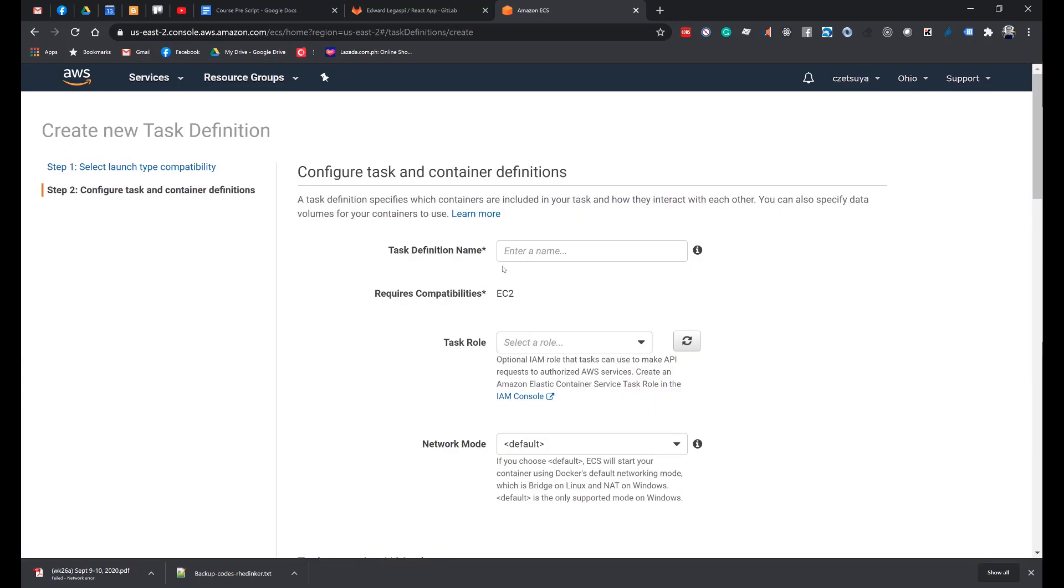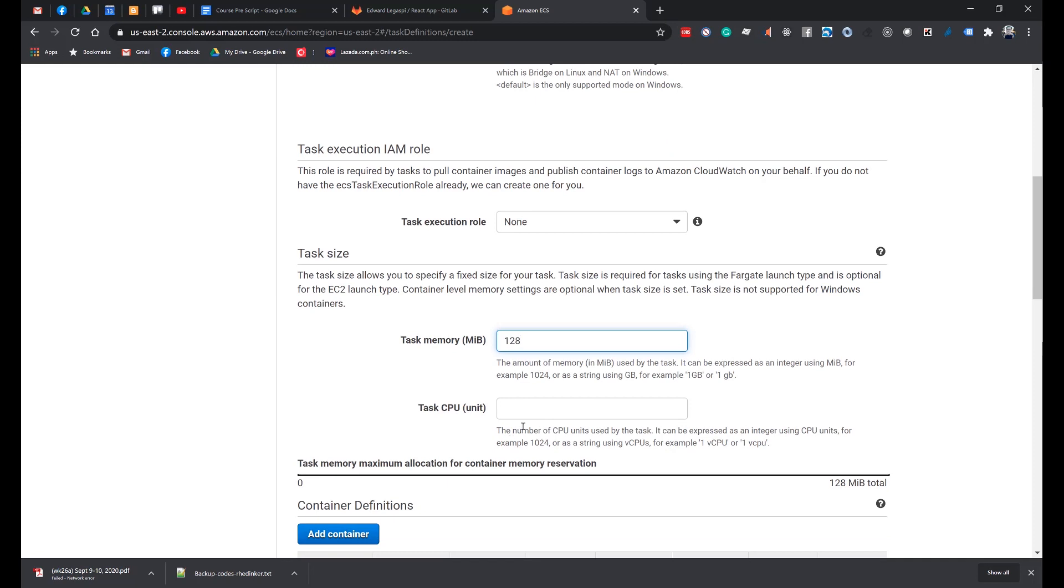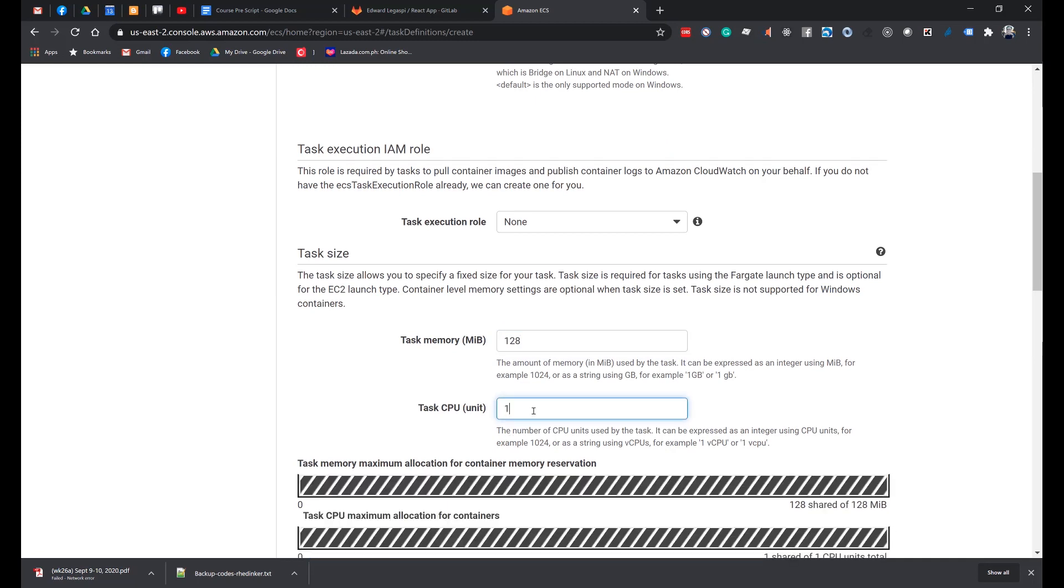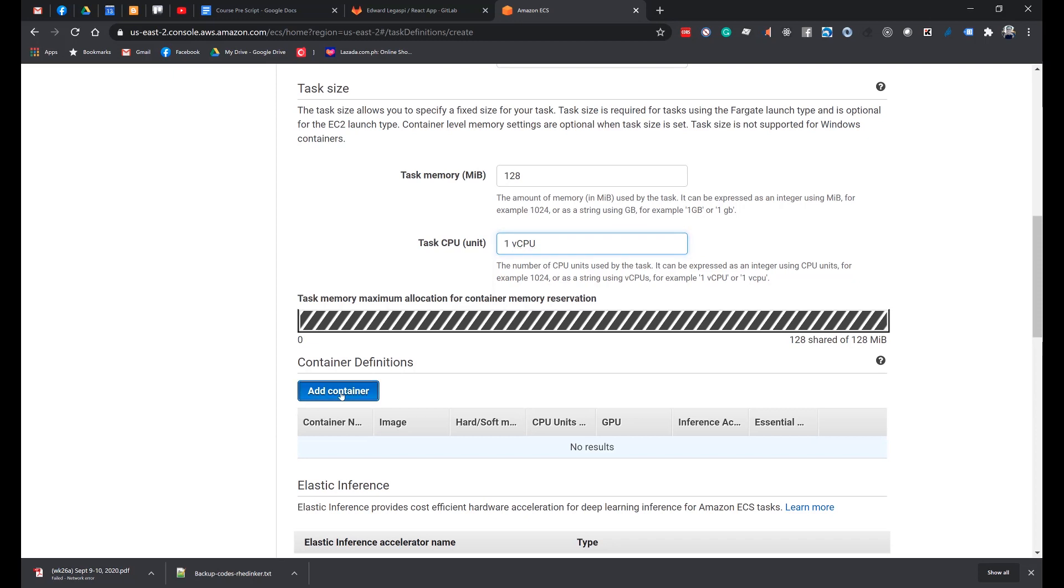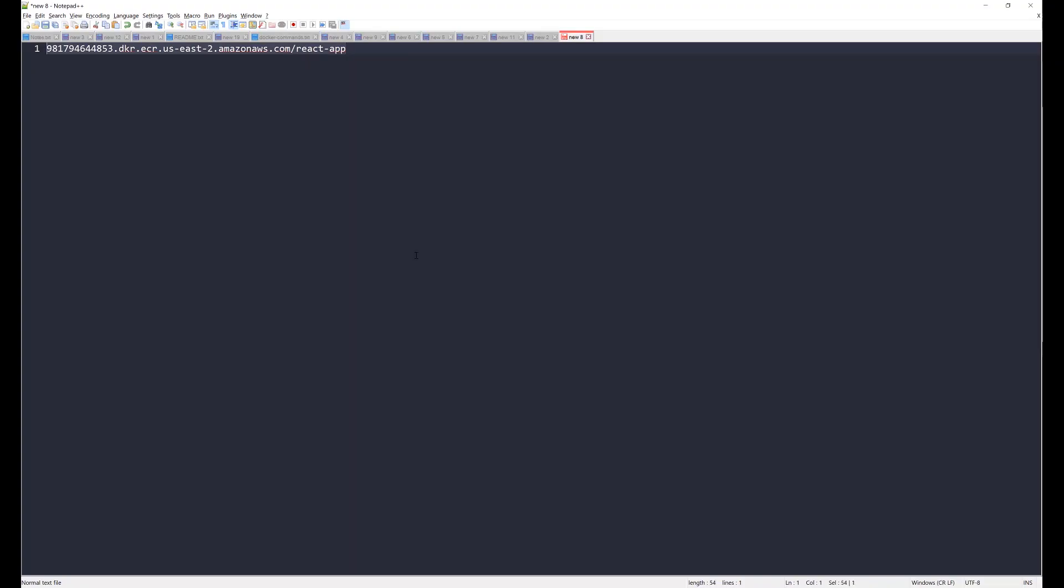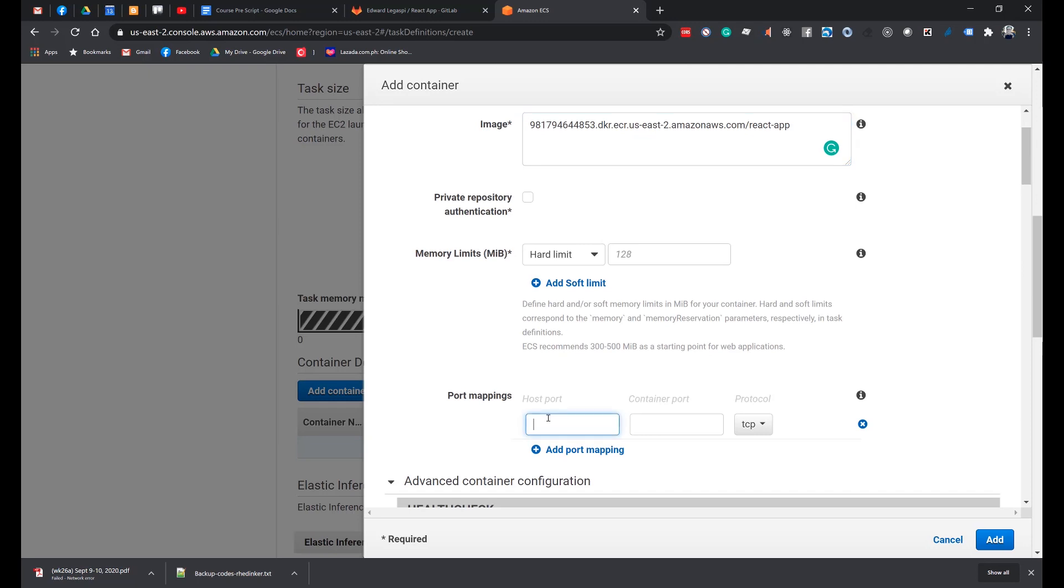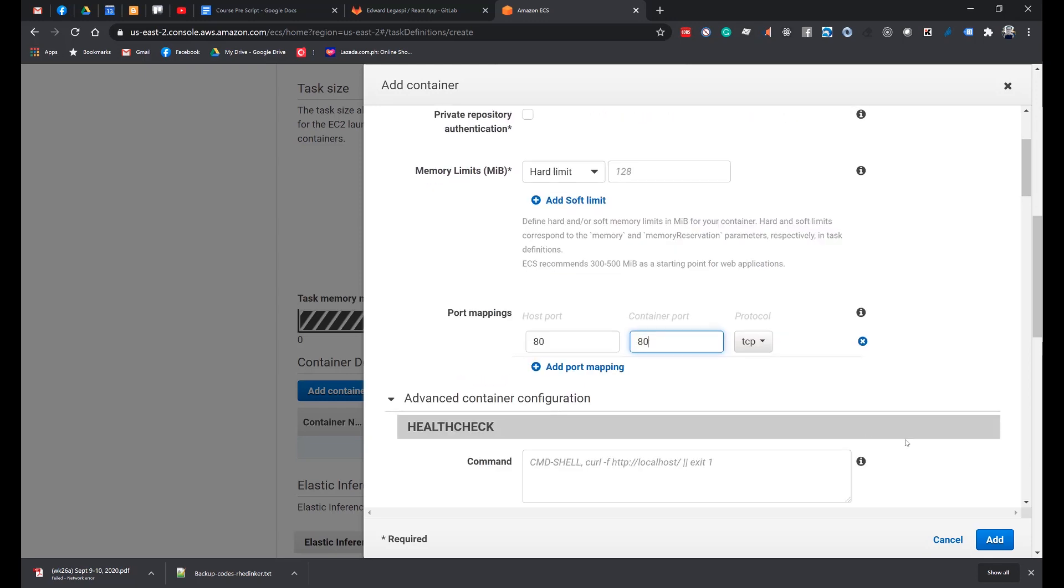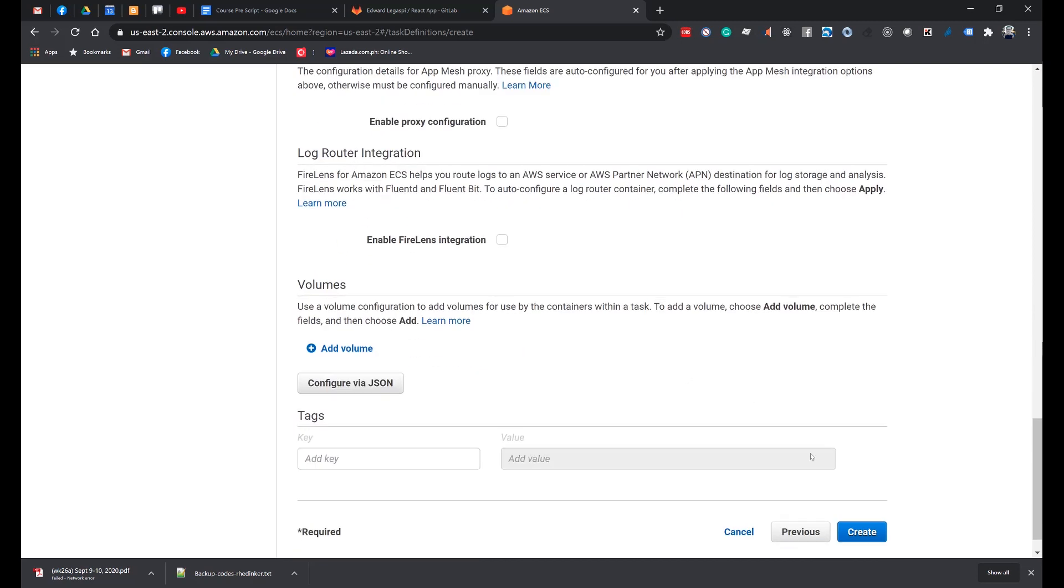Set the following values. In the task definition name, enter DeployContainer with no space. Task memory: 128. Task CPU: 1 vCPU. And click Add Container. In the container name, enter React App Container. The image URI is the one that we have created earlier for ECR. So let's copy this one and enter. Under Port Mappings, enter 80 for Host Port and 80 for Container Port. Click Add and click Create.